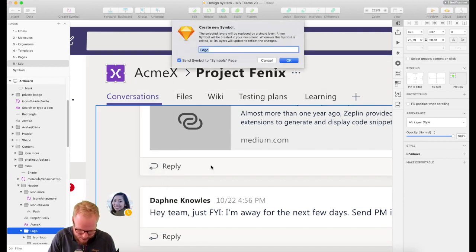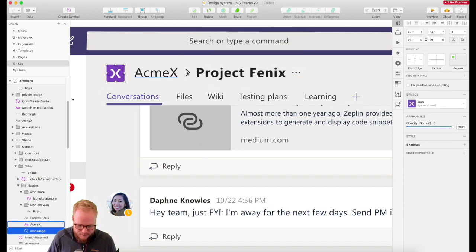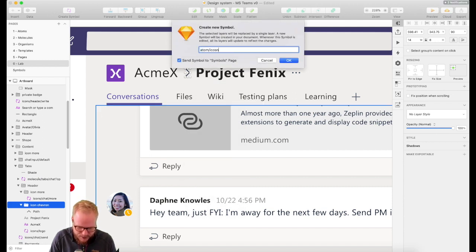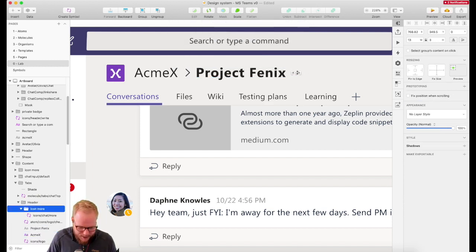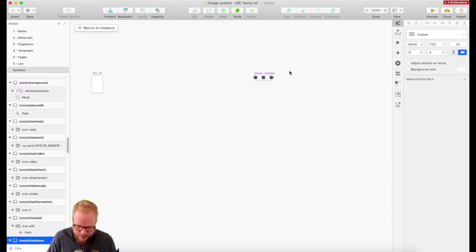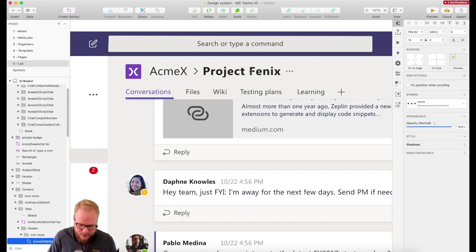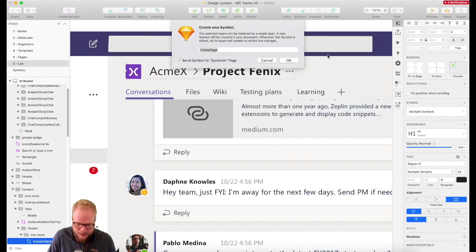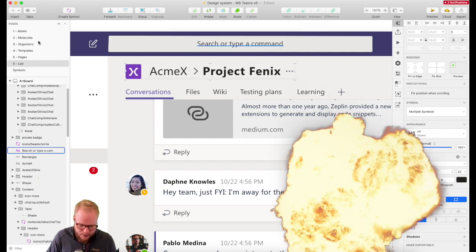This logo is not yet connected, so I'm going to say icons — maybe logo. This other one is not yet connected either, so that's going to be atom icons chevron right, or more specifically logo chevron right. The last one is the more icon, which I've already defined, but I'll add atom in front of it to follow our convention — so we know exactly which is an atom and which is a molecule. I'll take all three elements and create a symbol: molecule title strip.